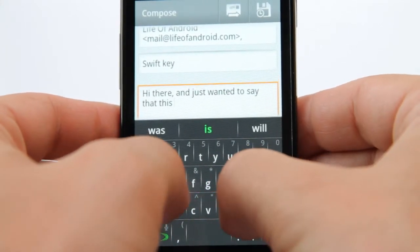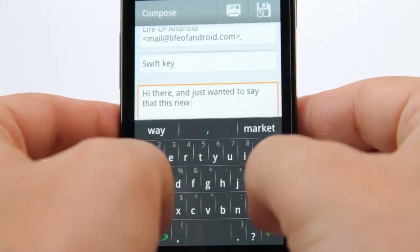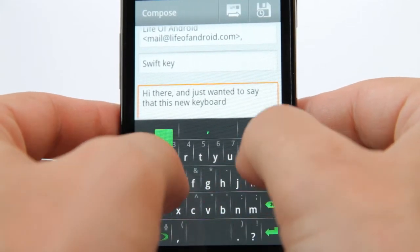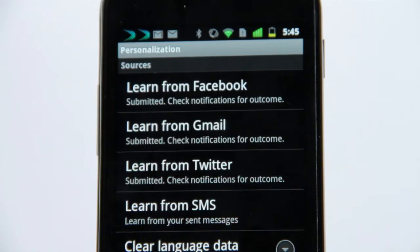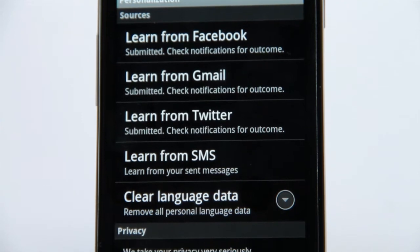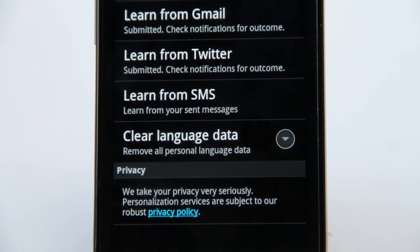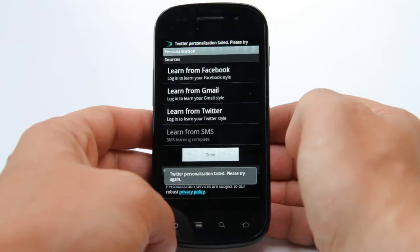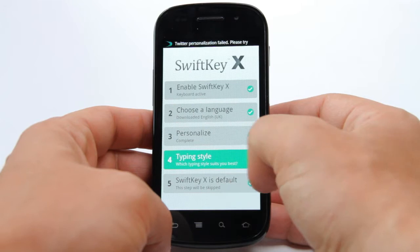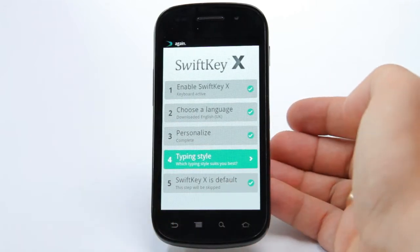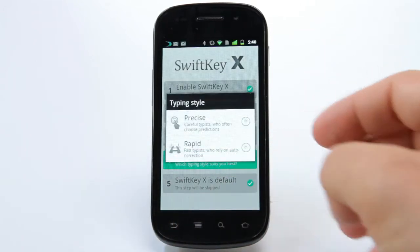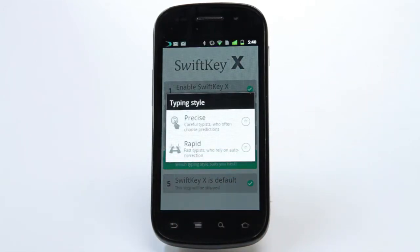SwiftKey X Beta takes this standard SwiftKey keyboard formula and adds the ability to learn from Twitter, Facebook and Gmail, allowing the maximum customisation right from the off. And for those of us that are less precise with our digits, SwiftKey X also adds the ability to learn your typing style.